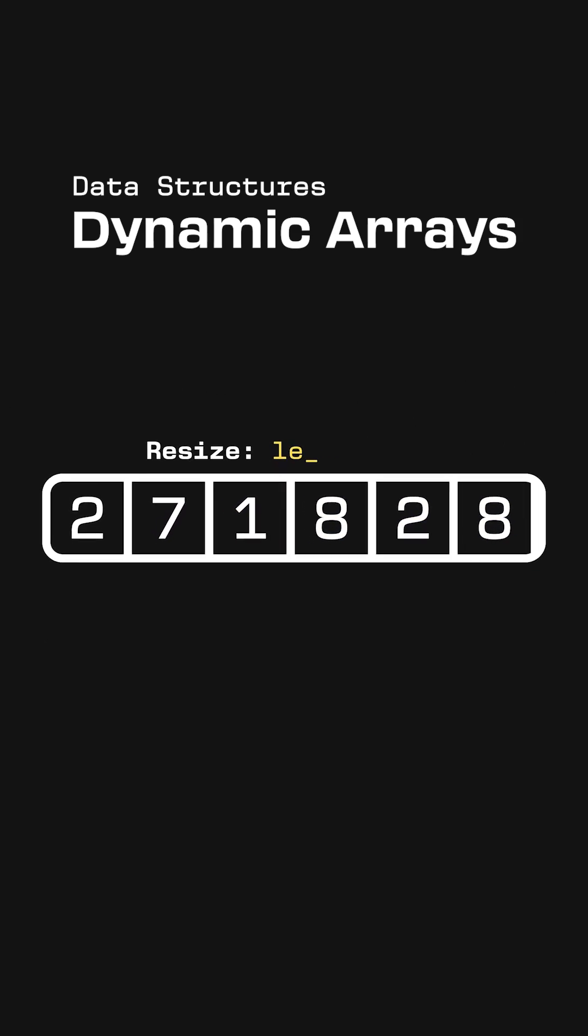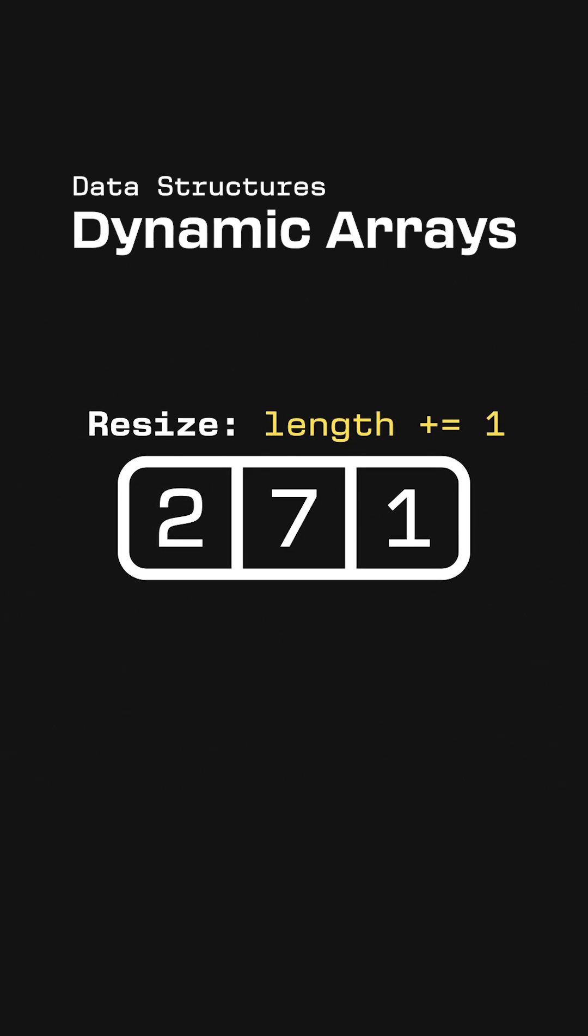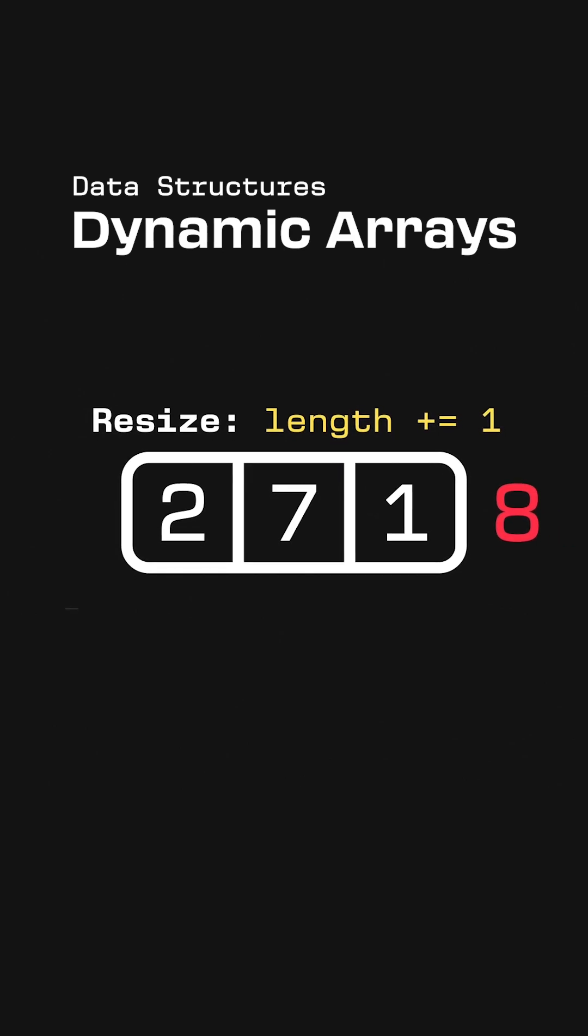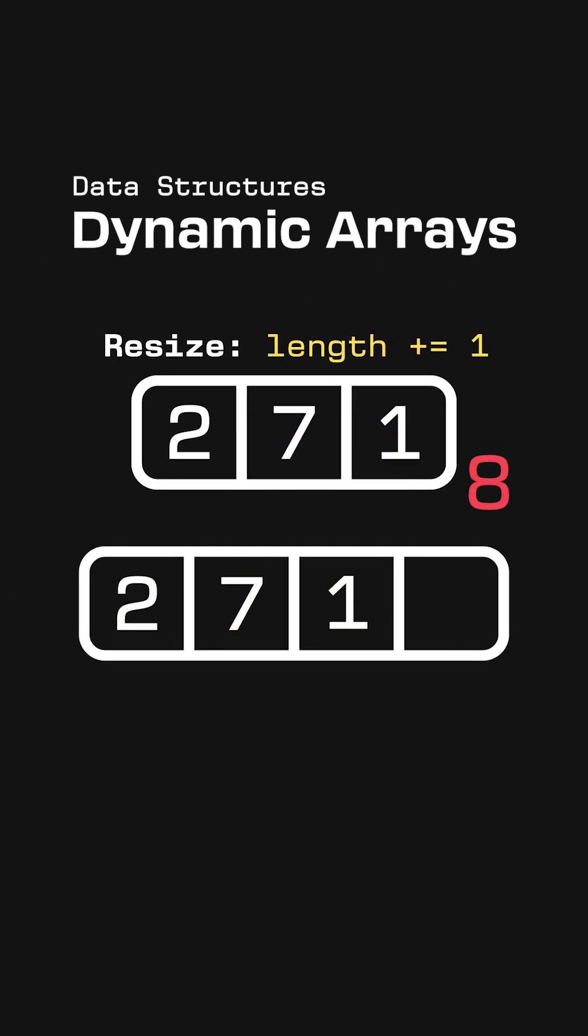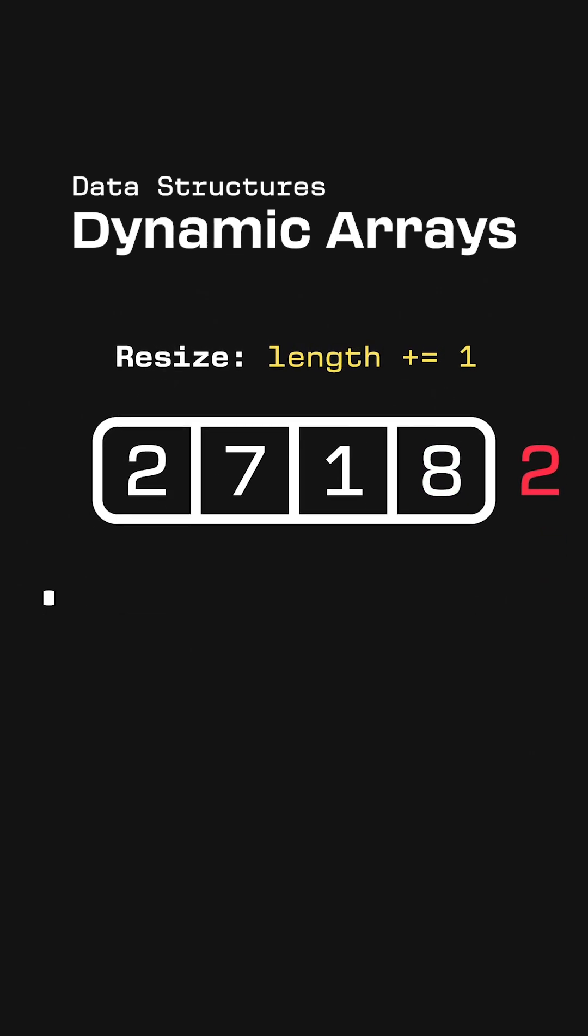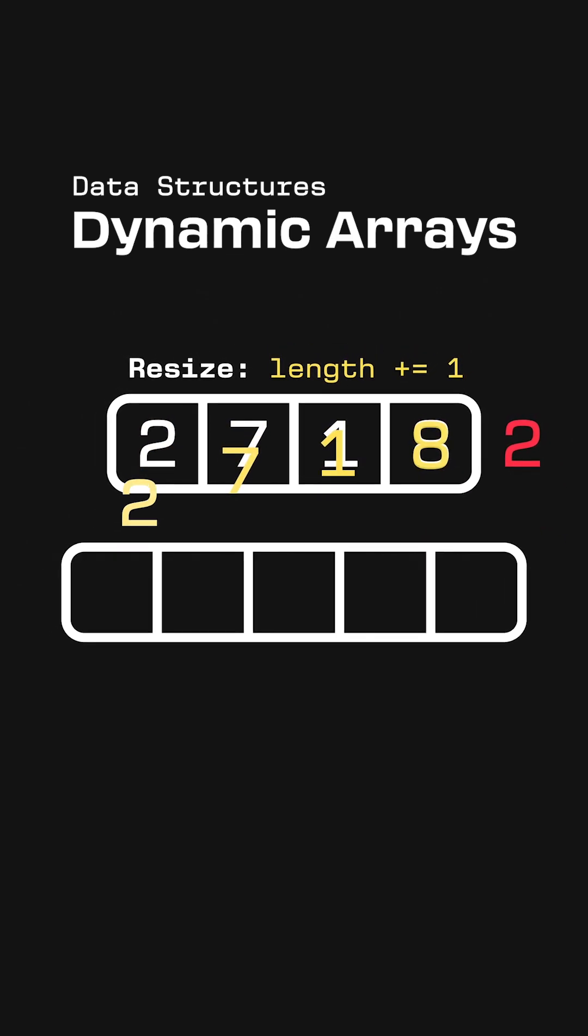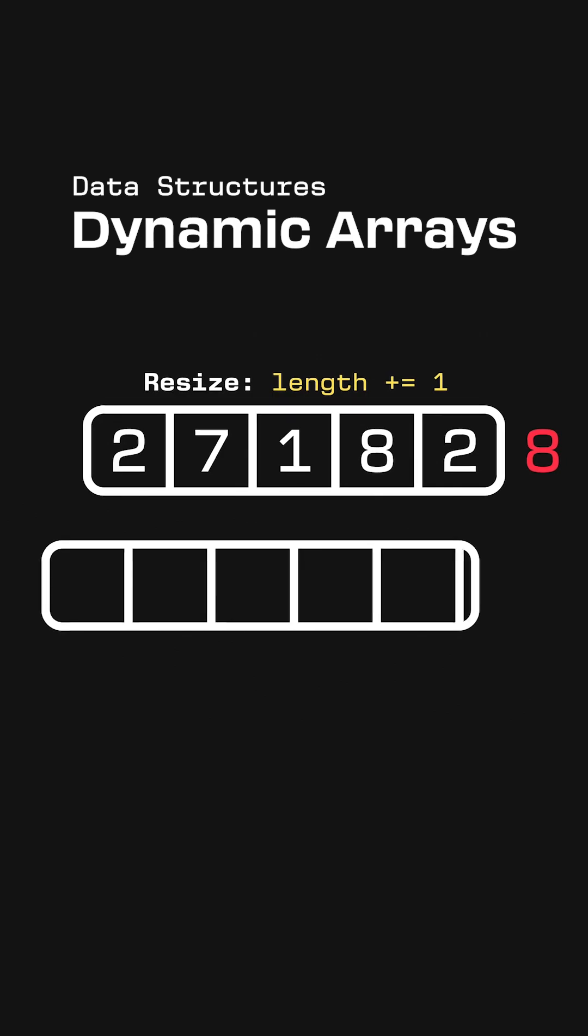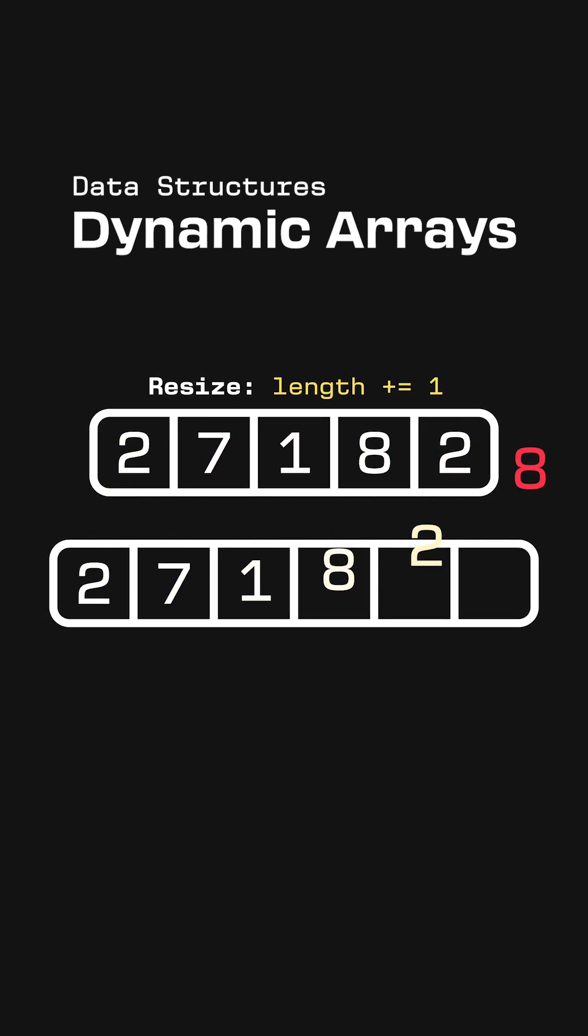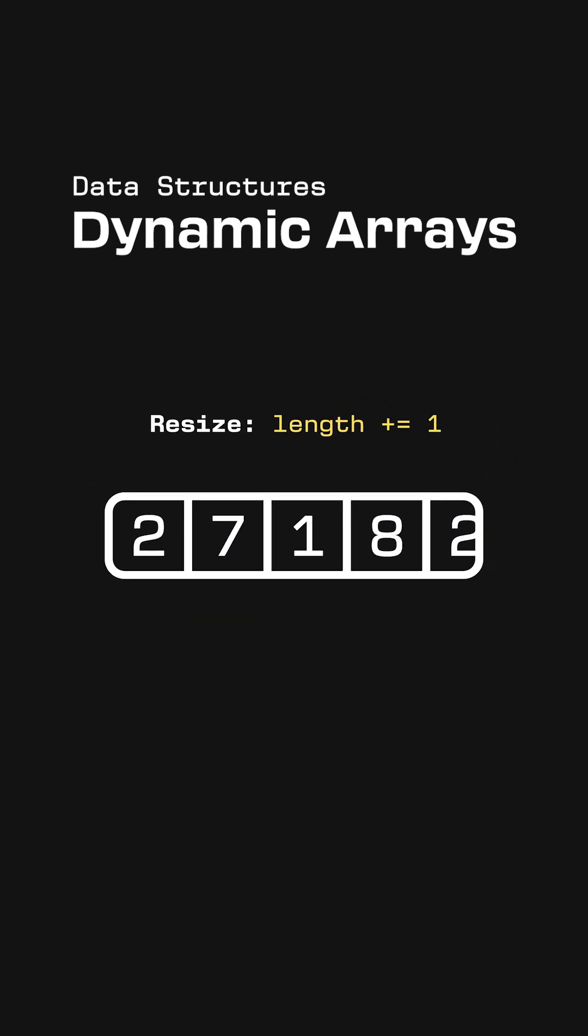Like imagine if resizing always increased the length by one. Once we exceeded the array size, we would need to make a new array then copy into it. Then we want to add another element, we need to make a new array then copy into it. One more element, new array, copy into it. The more elements we have, the slower this will get.